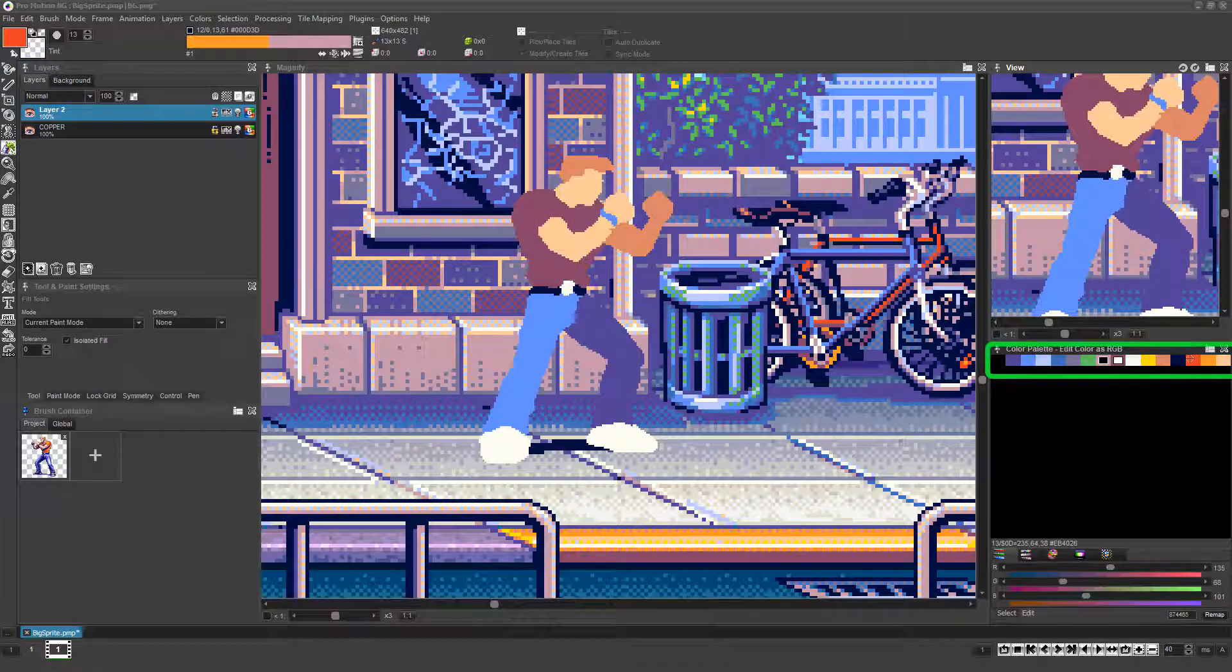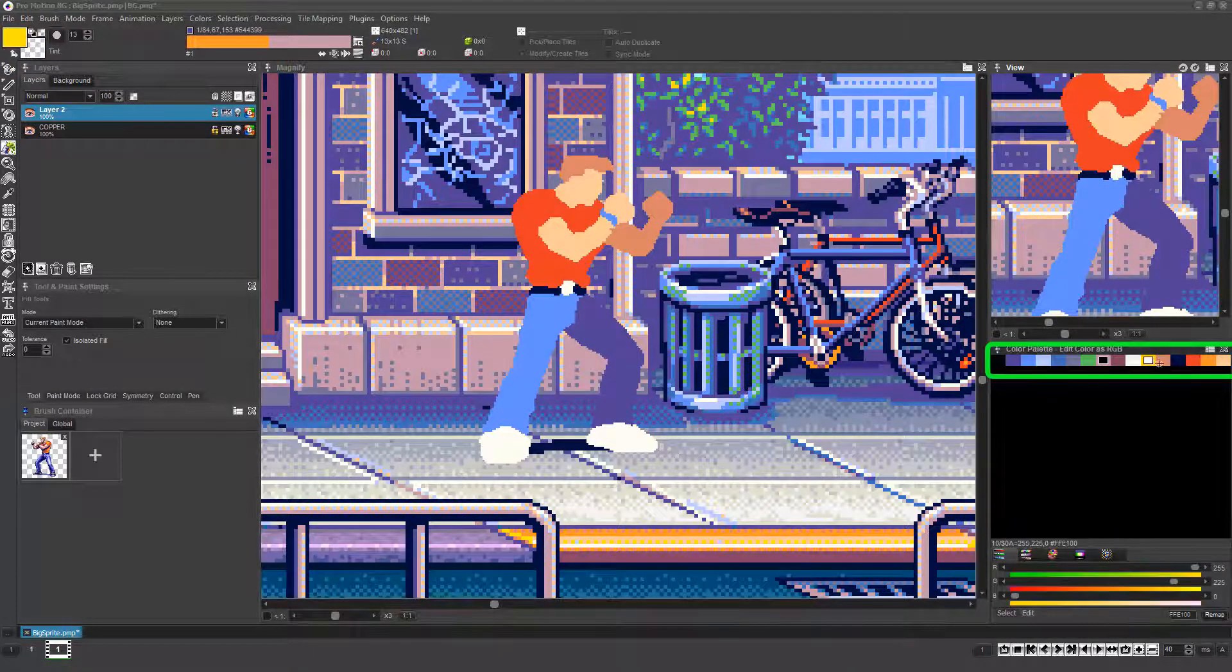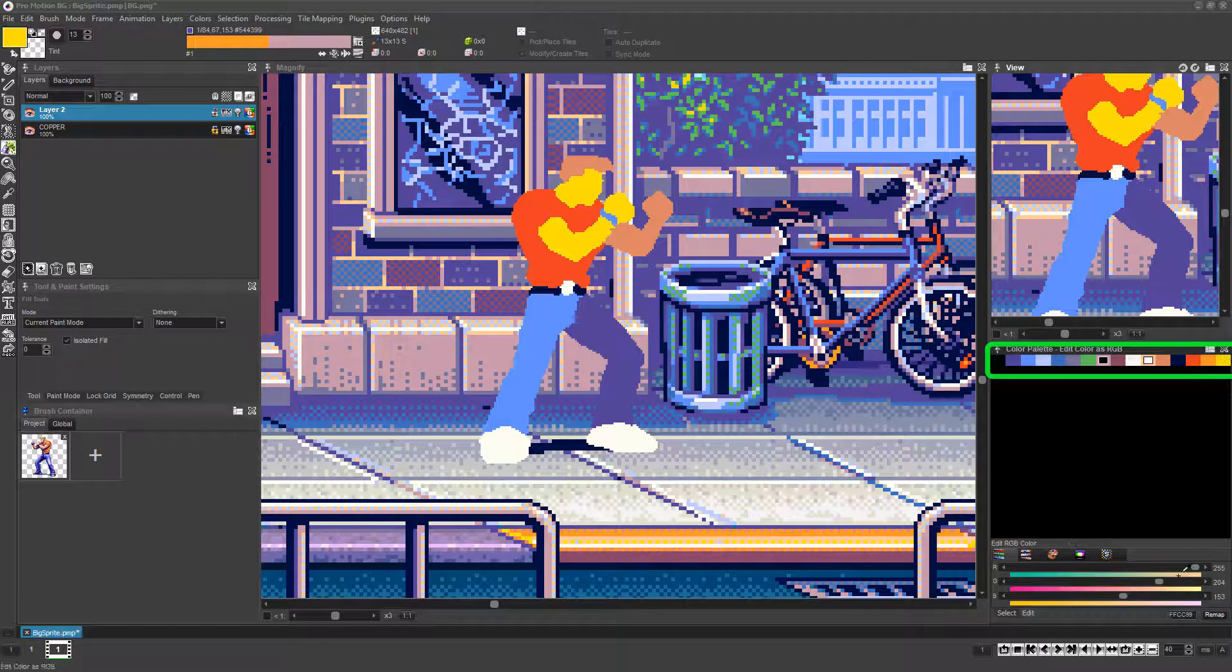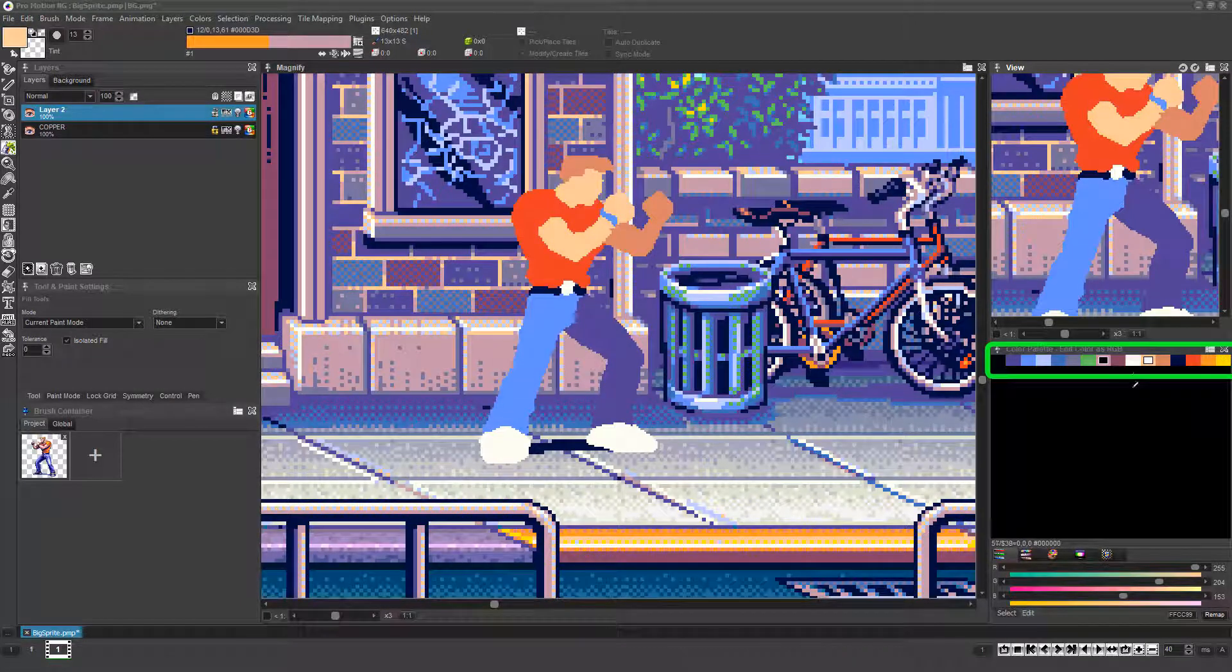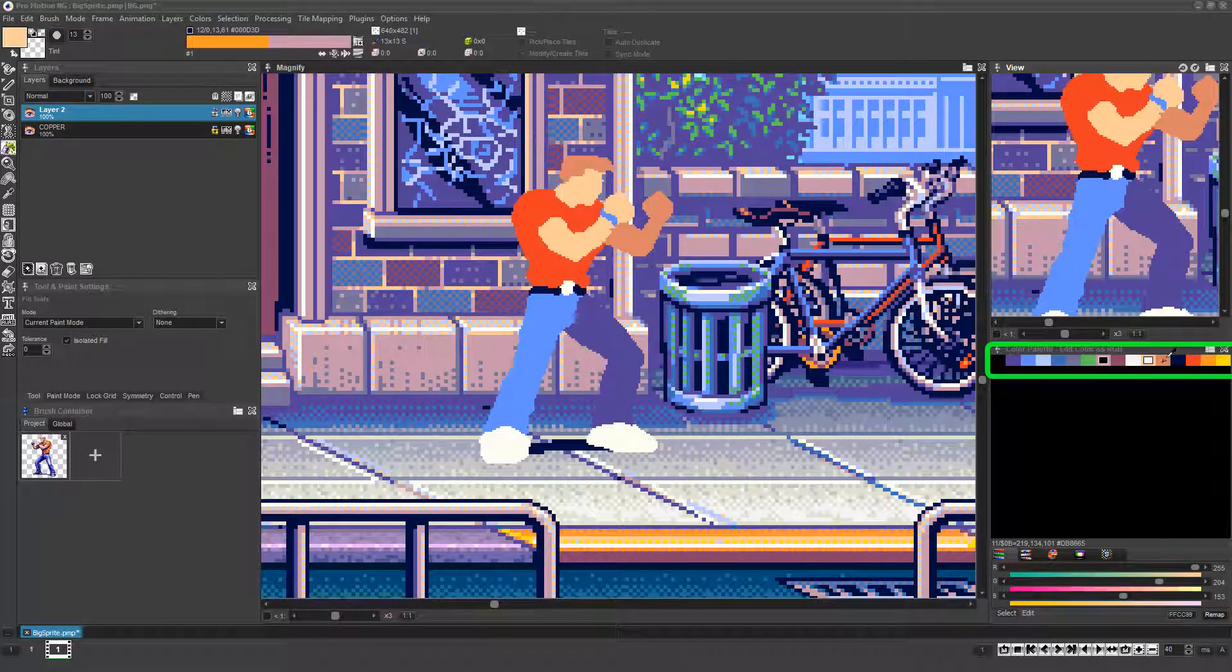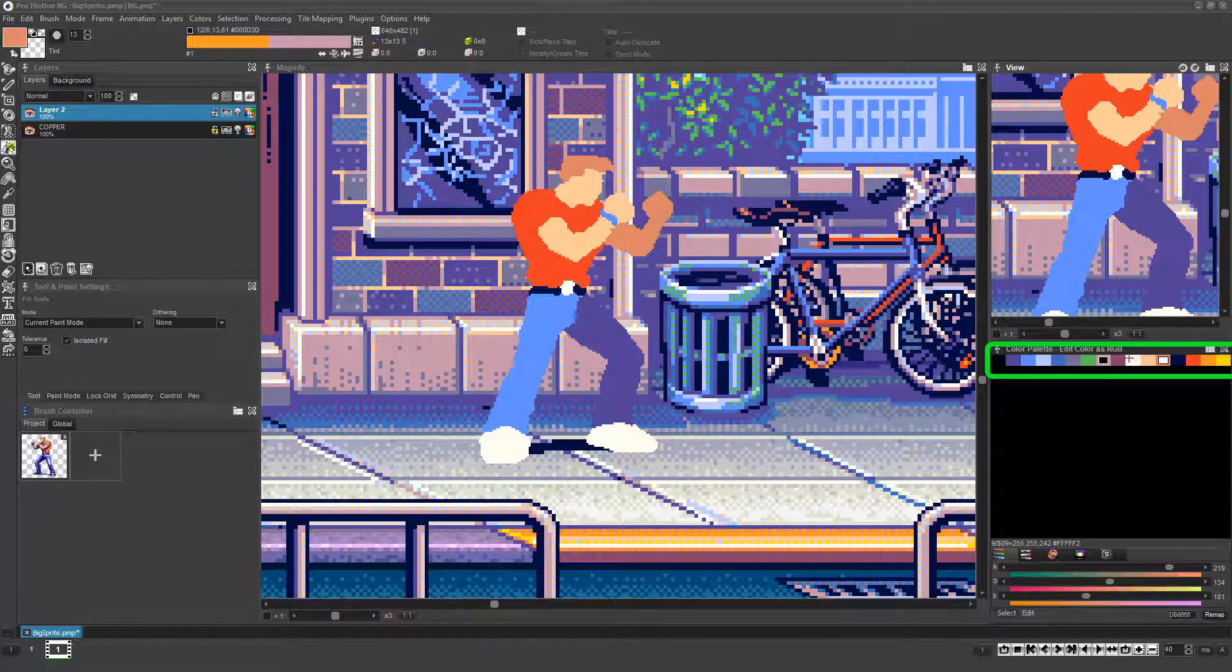The first thing to do is make sure your palette is arranged in a compliant manner to whatever limitations you need to work with, or at least in sensible gradients providing the colors your art will need.